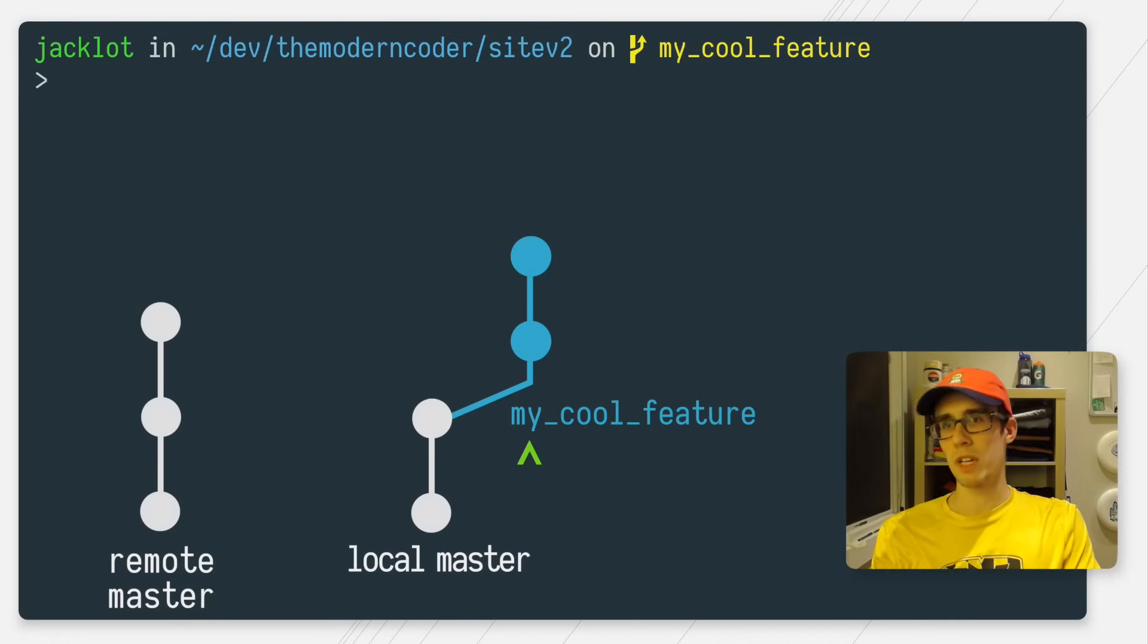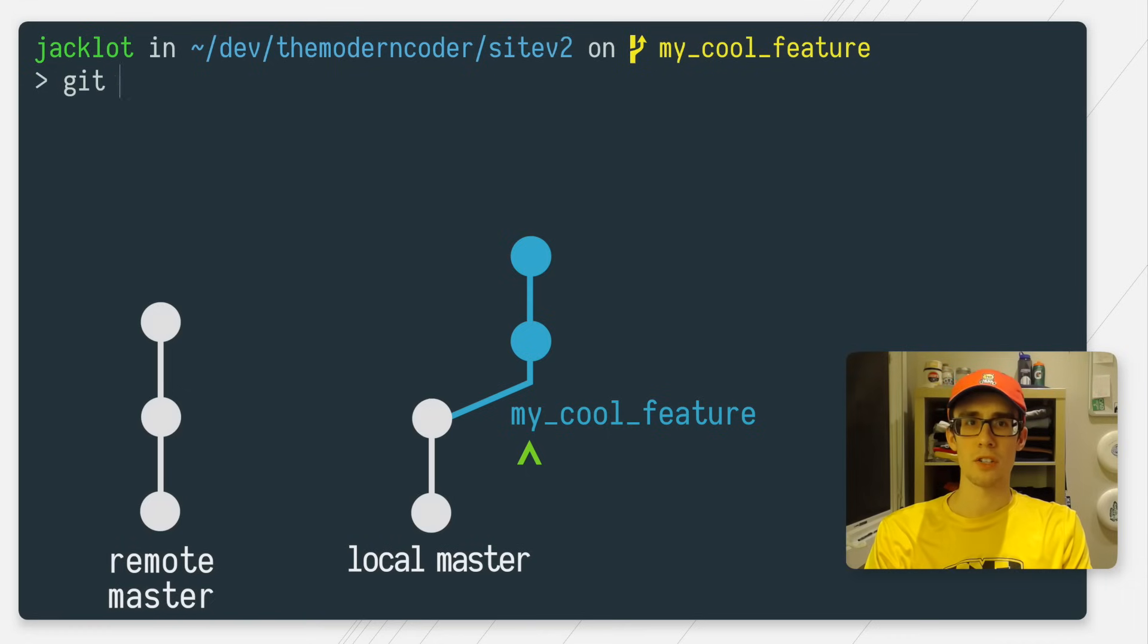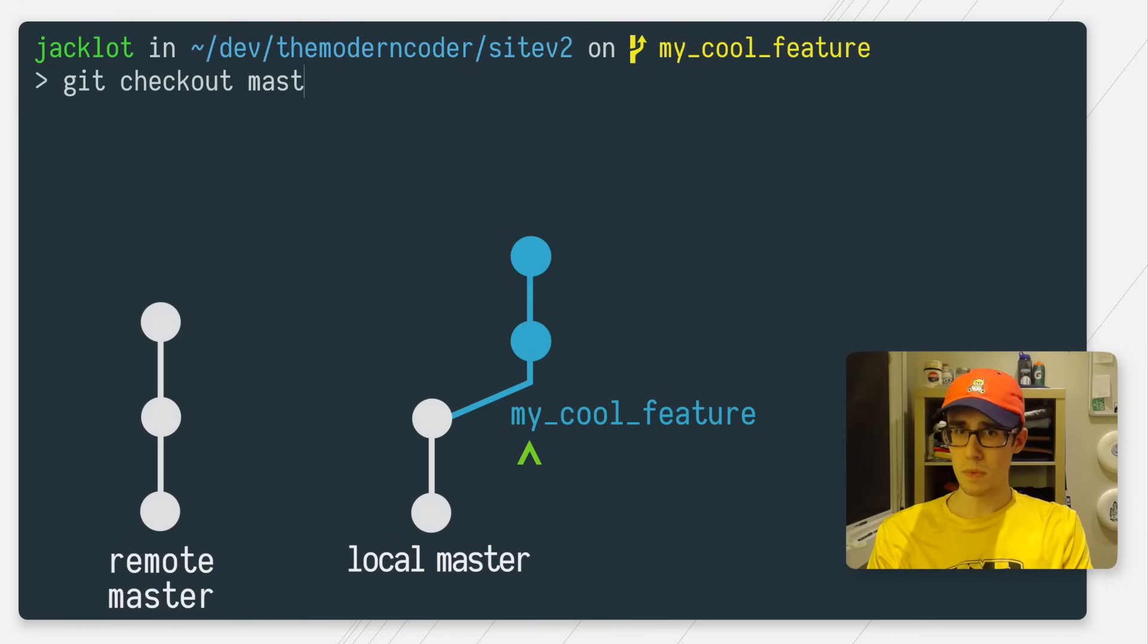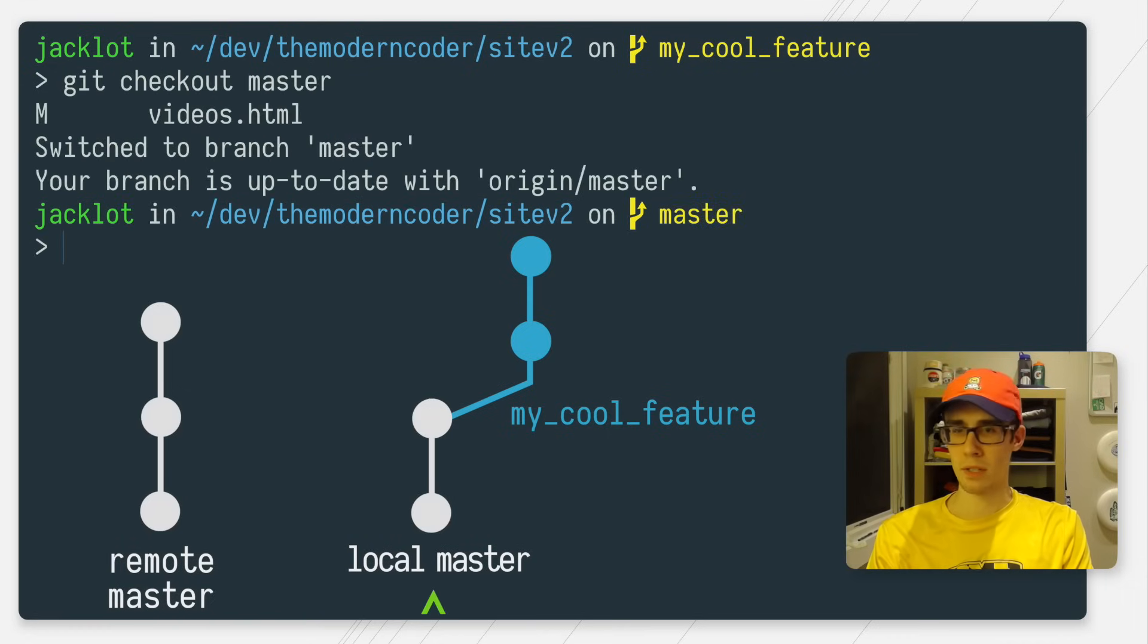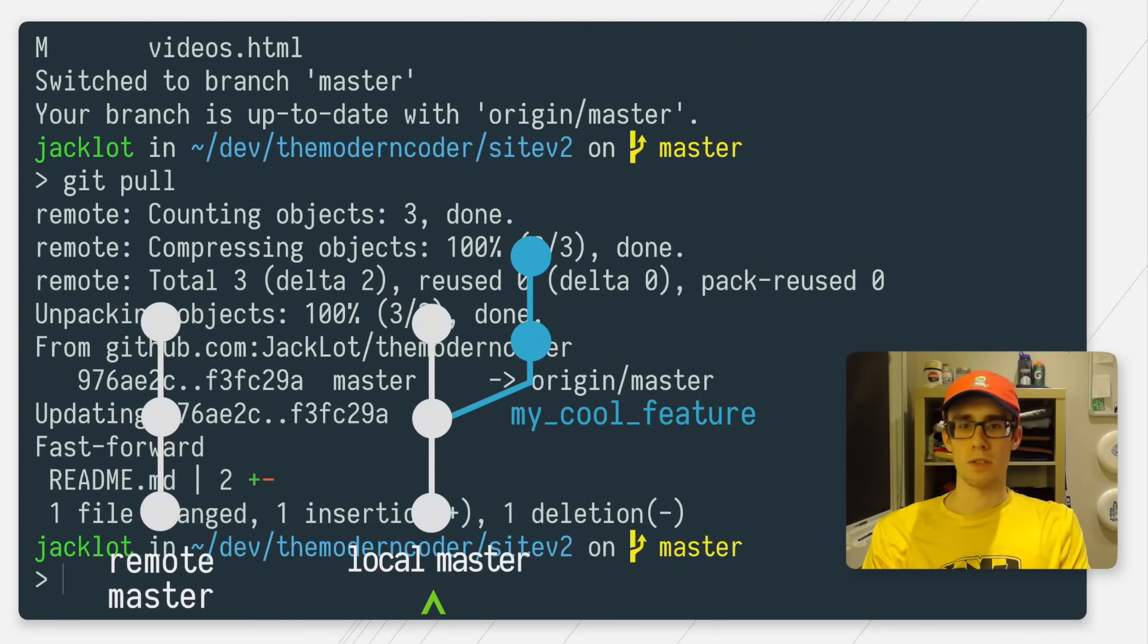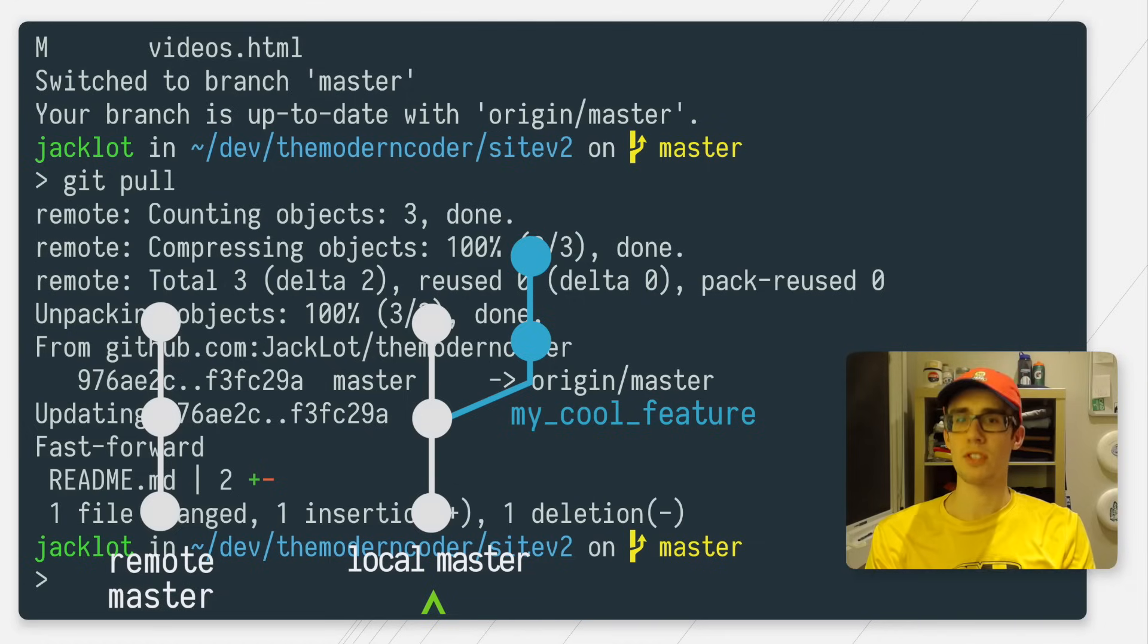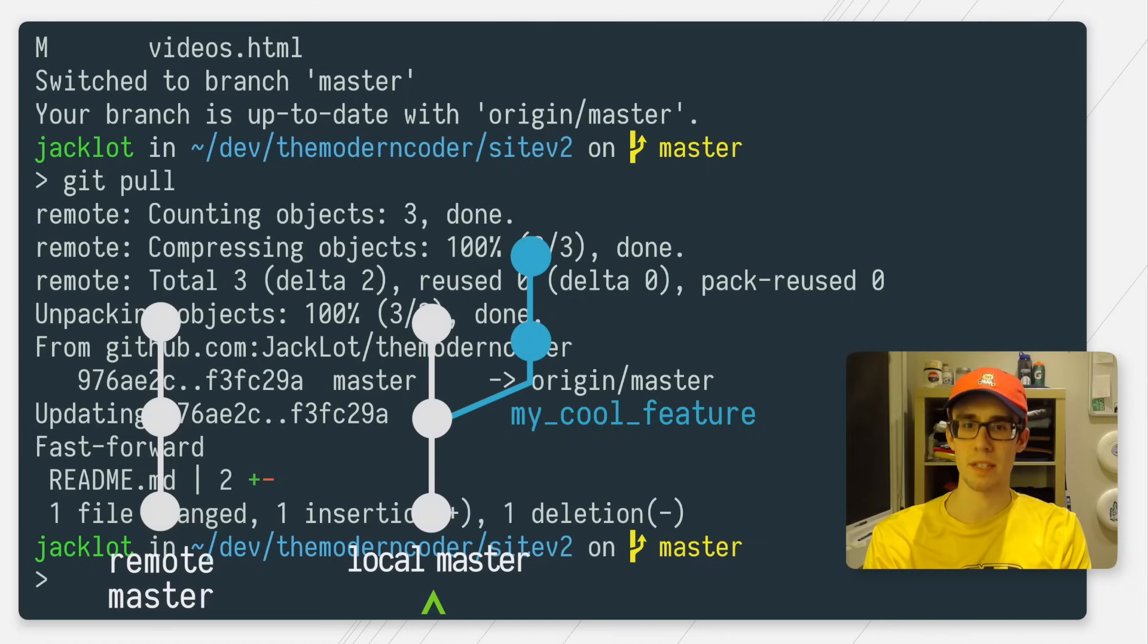Great, so say now that I'm done developing my feature and I want to merge it back into master. So what I want to do is check out my local master, and I want to do a git pull. So what this will do is it will make sure that my local master is up to date with the remote master and any of the changes that my coworkers may have pushed in the meantime.